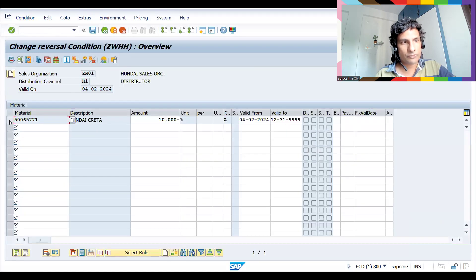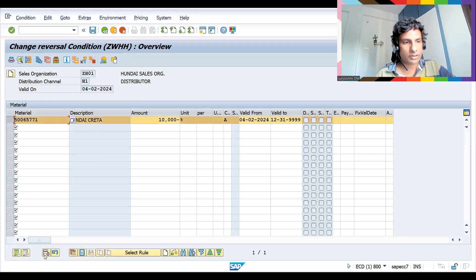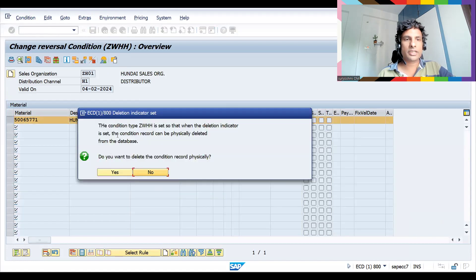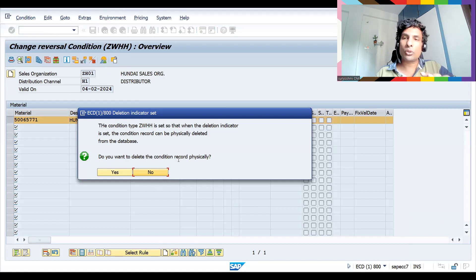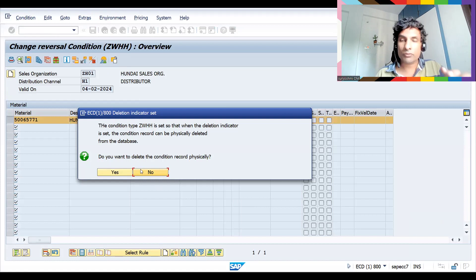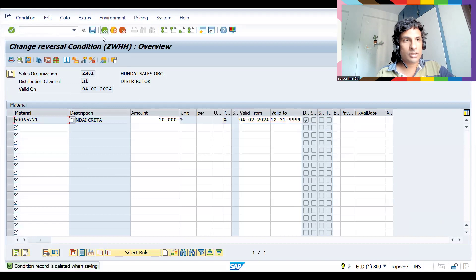Let's execute, select this, and click Delete Row. Now it is asking: condition type GWHH has the deletion indicator set, so the condition record can be physically deleted from the database. Do you want to delete? That means no deletion indicator — it will be deleted permanently. You get a pop-up here. Let's save.